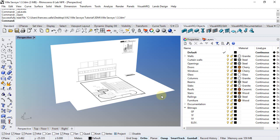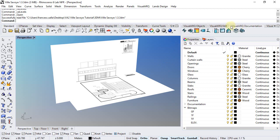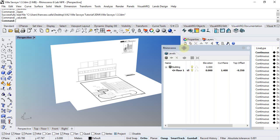Now it's time to create the levels of this project, and we'll use the Level Manager for that. You can open the Level Manager from different ways. You can open it either from the VisualARQ Documentation, after running this command.